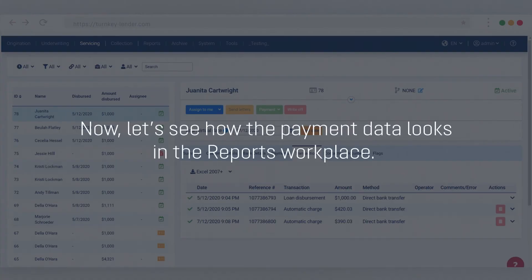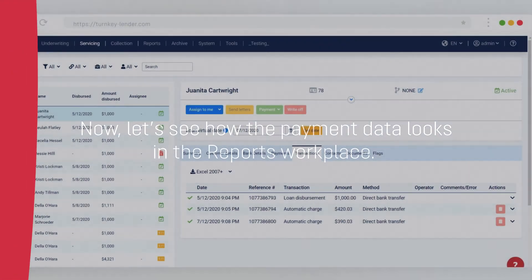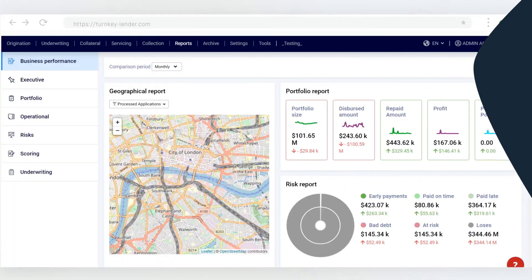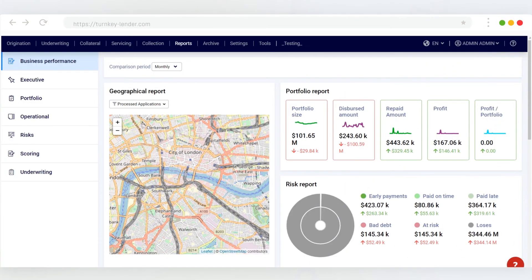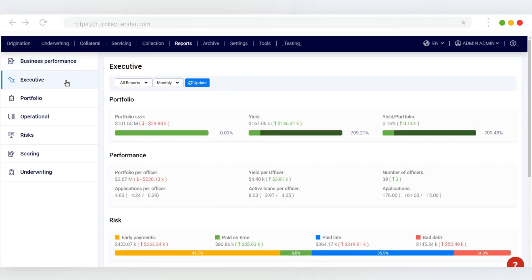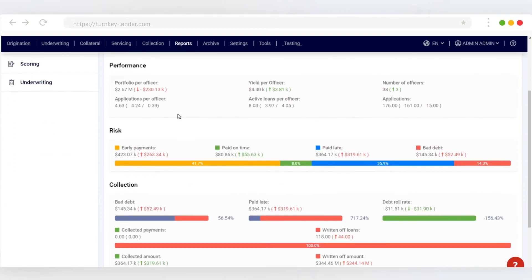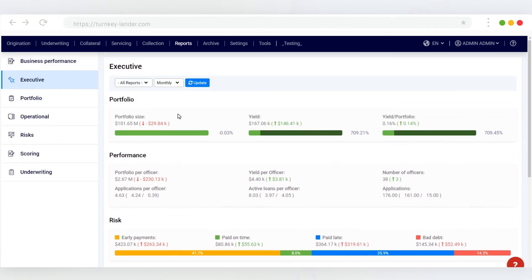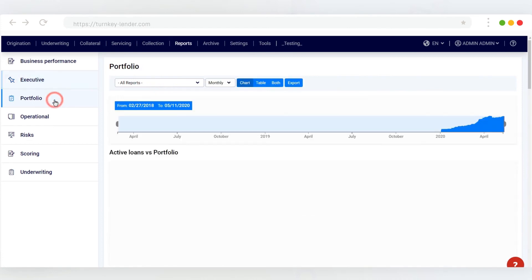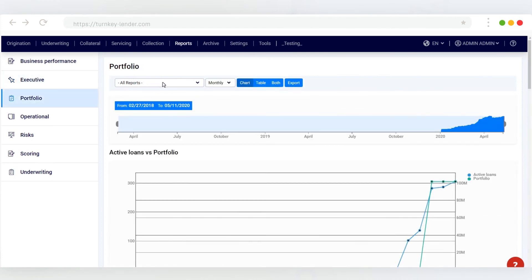Now let's see how the payment data looks in the reports workplace. The system provides lenders with a number of built-in reports. It processes the borrower data and the performance of your operation to present it in an easy to understand and analyze manner so you can present it to stakeholders, investors, auditors, or any other purposes.